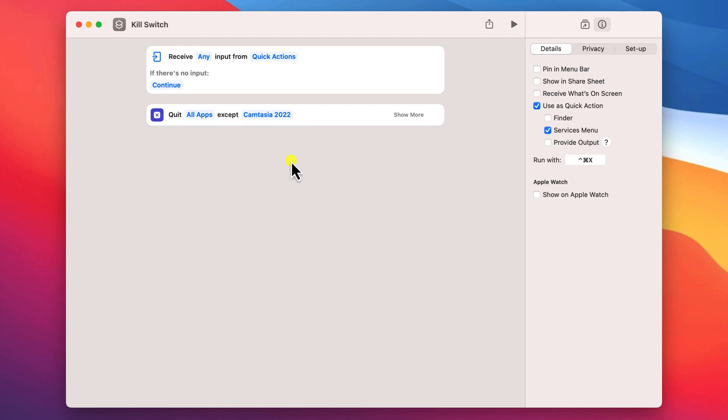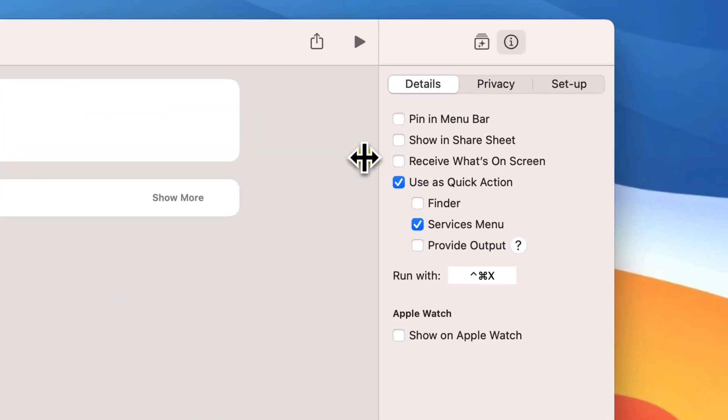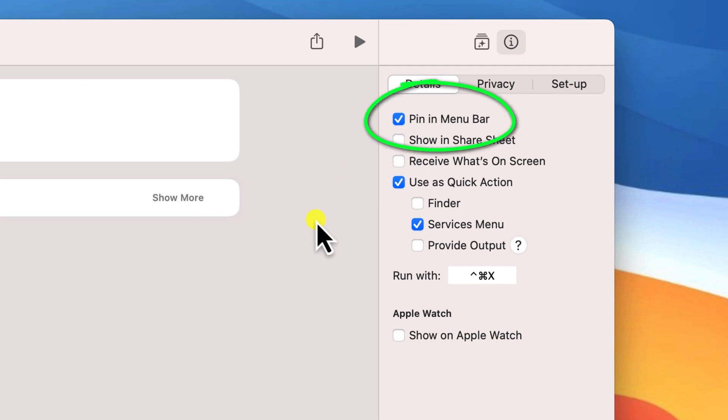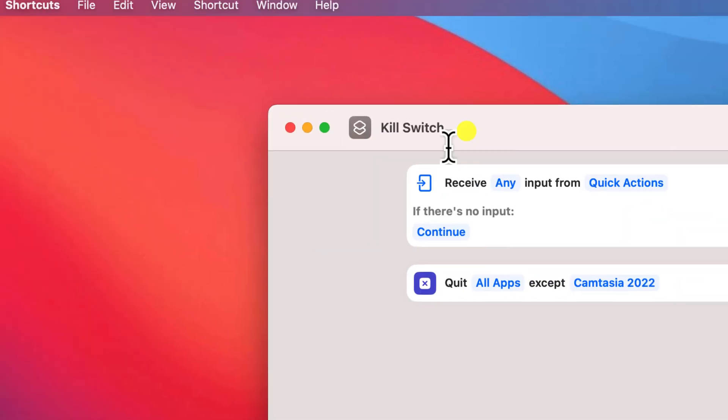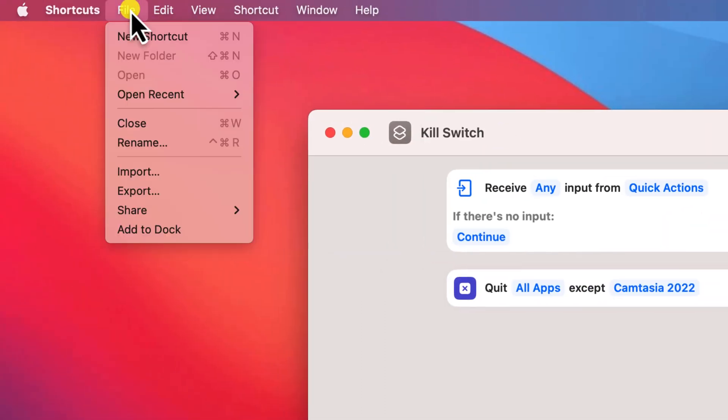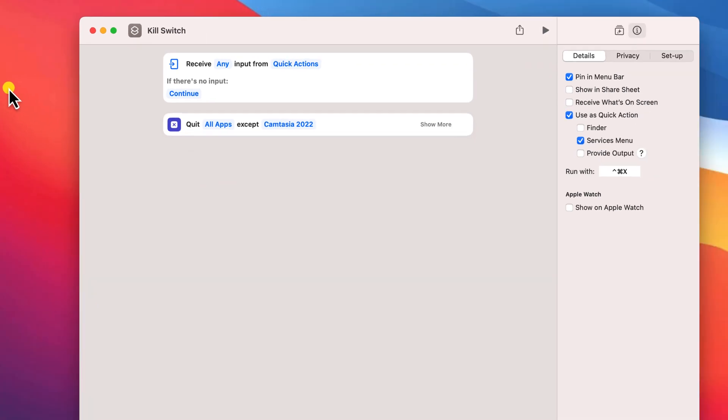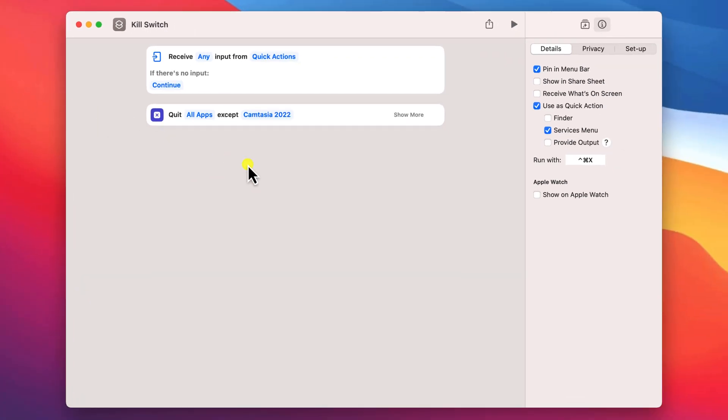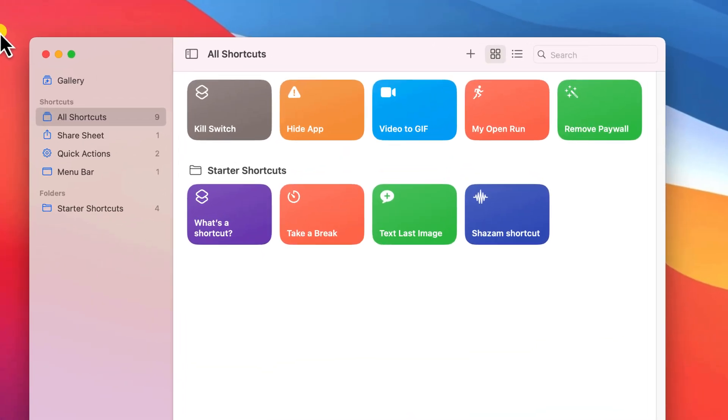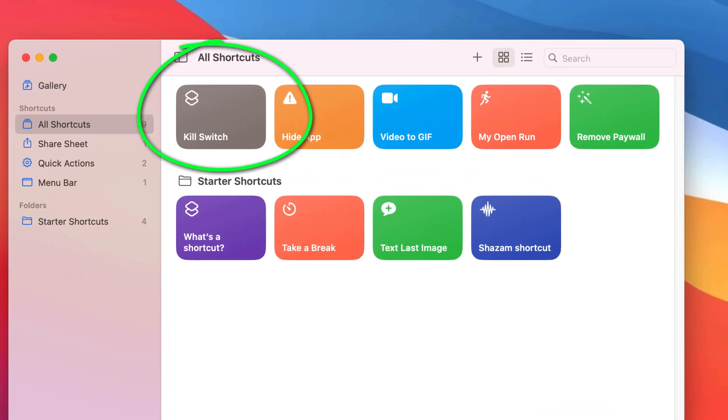It's also worth mentioning that you can activate your shortcut from the menu bar by enabling this option, or you can run it from the dock by clicking on the file menu and choosing 'add to dock'. All your changes are saved automatically and you should see your new shortcut added to your list.